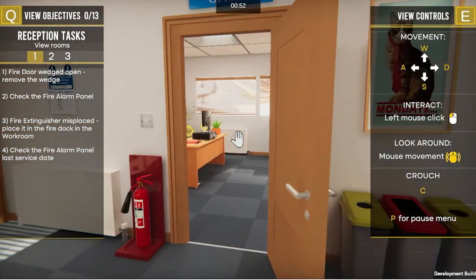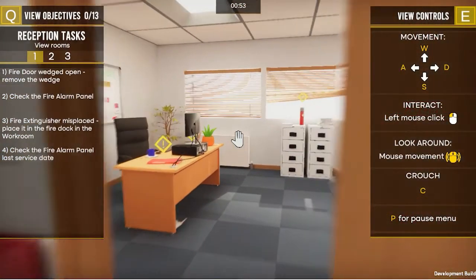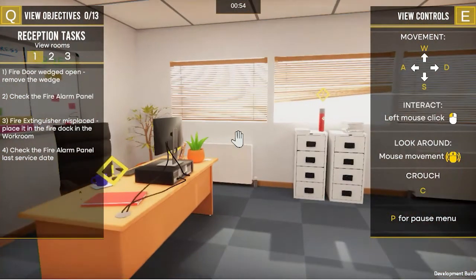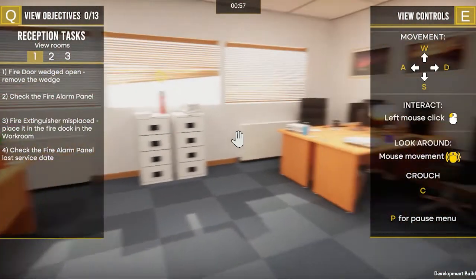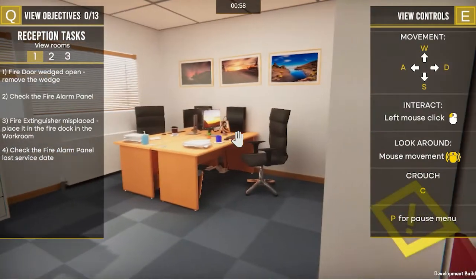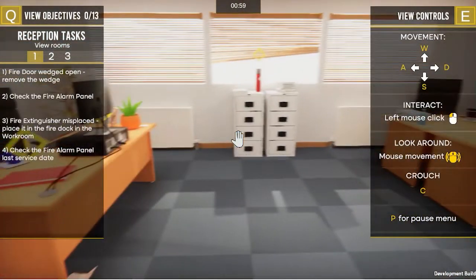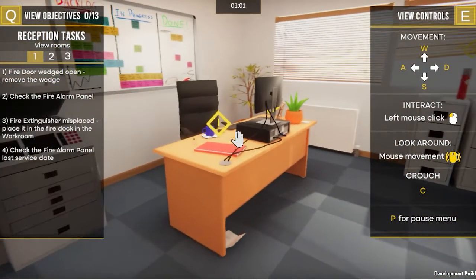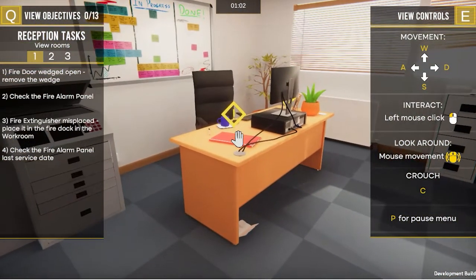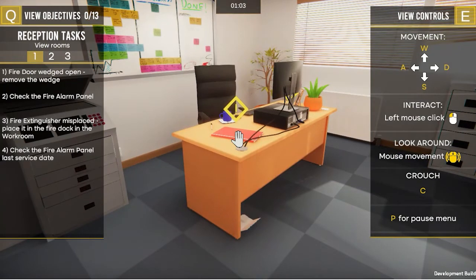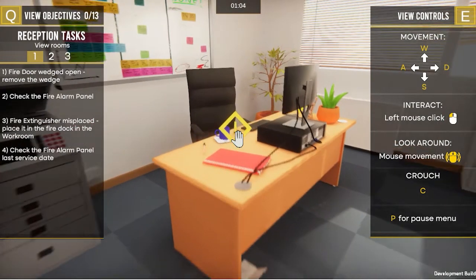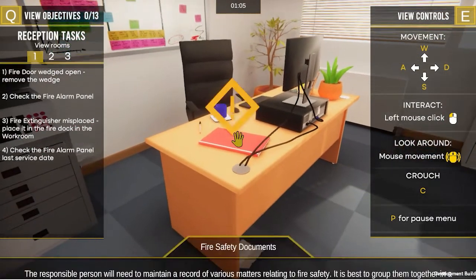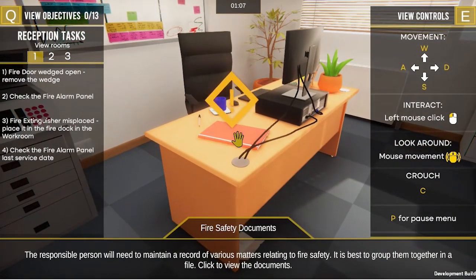I'm going to demonstrate how to do one of the objectives by going into the office. You'll notice that there are diamonds with exclamation marks in them. If I hover over these documents on this desk — the fire safety documents —